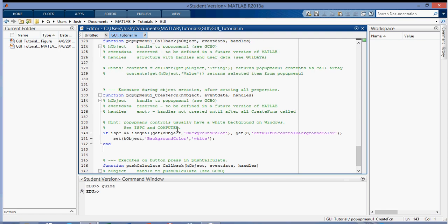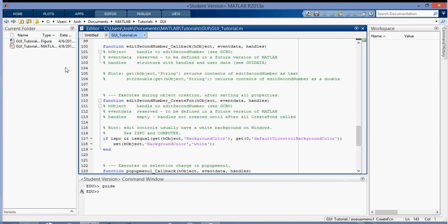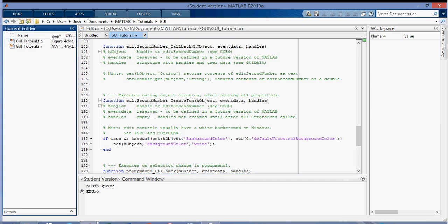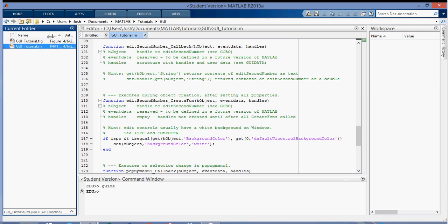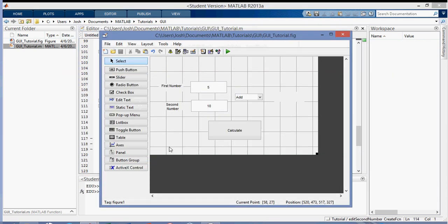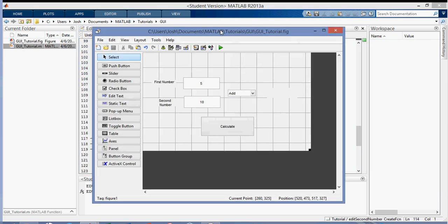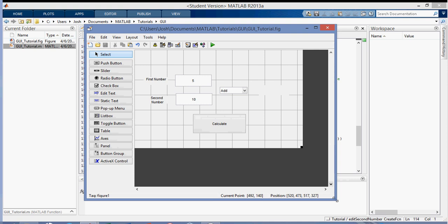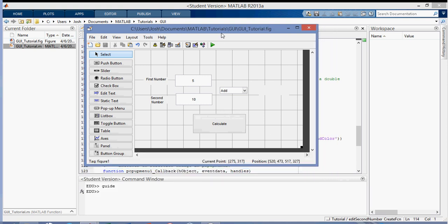Saving makes two files. You can see over here it makes a .m file and a .fig file. The .m file is where the code is, and the .fig file is the design view where you can edit all the buttons and layout.